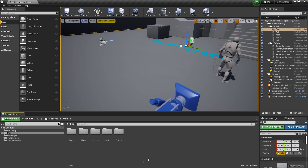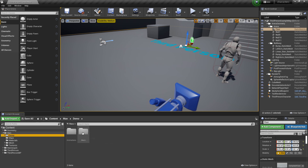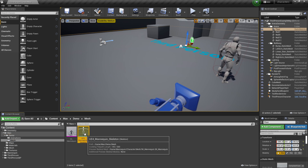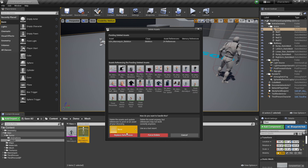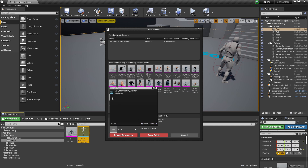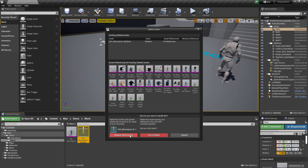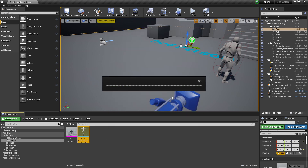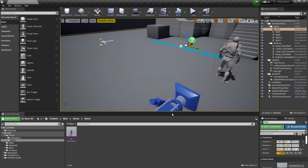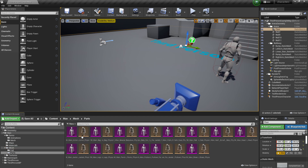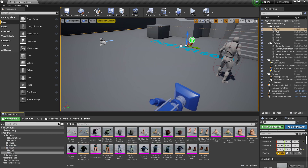Once you've installed the character to your project you should see a folder called Man. Open this folder and go to Demo, then Mesh. We want to delete the UE4 mannequin skeleton here. It's going to ask us to replace, so select the UE4 mannequin, click Replace References, and click OK. Then click Save. This will make the character's mesh work with the default UE4 mannequin skeleton.